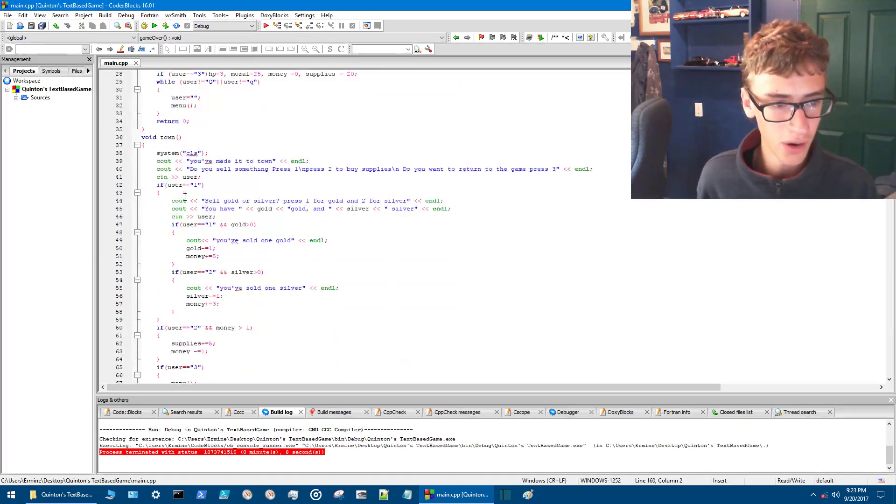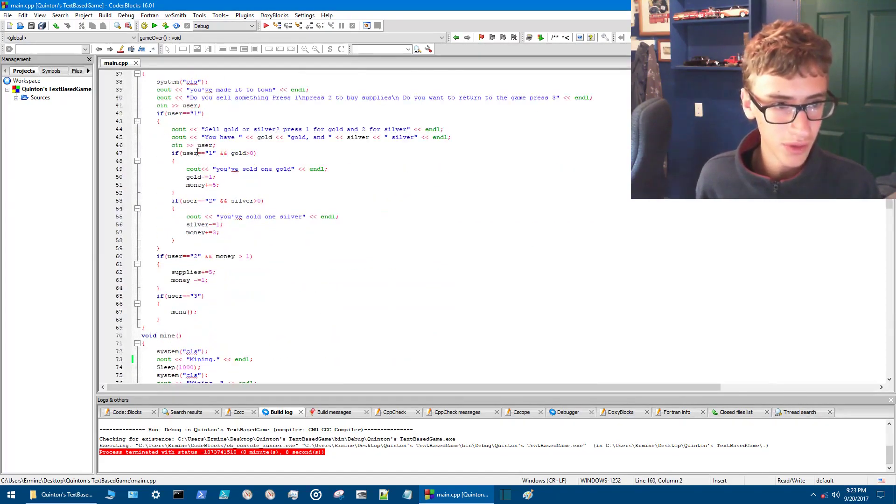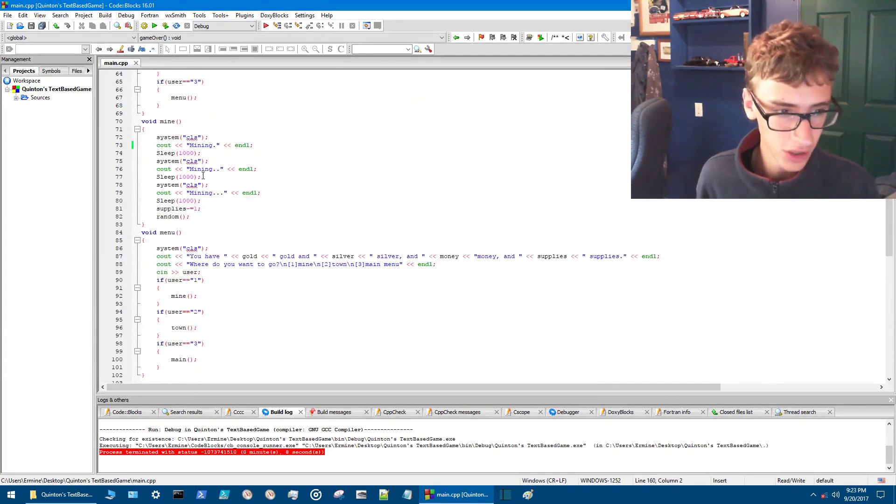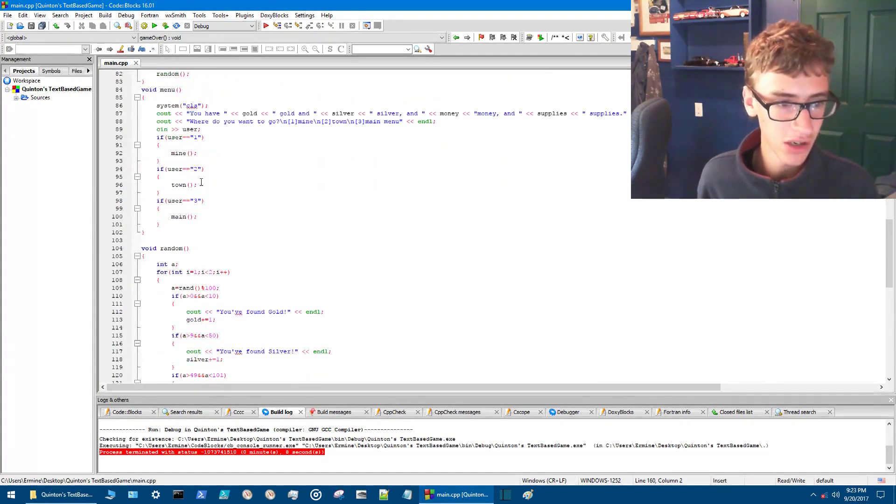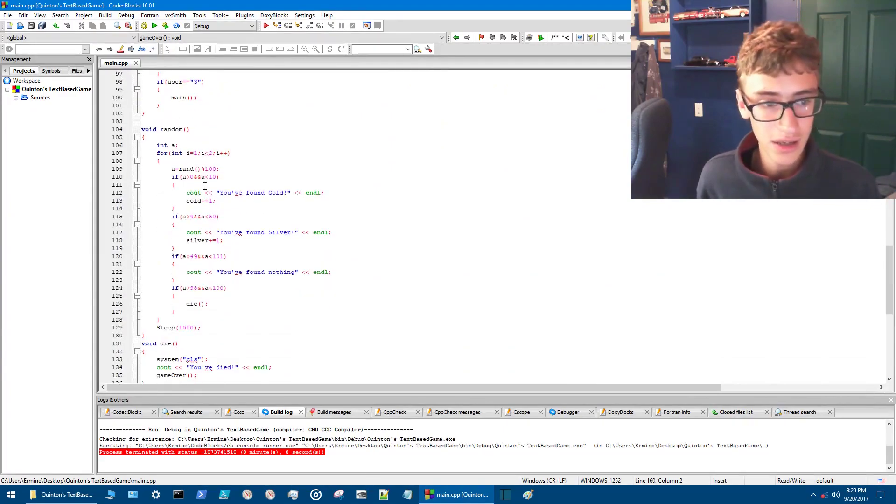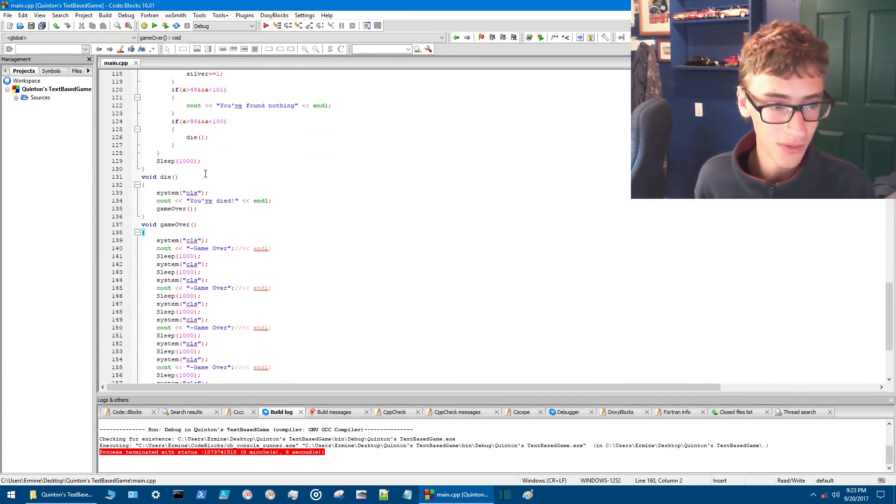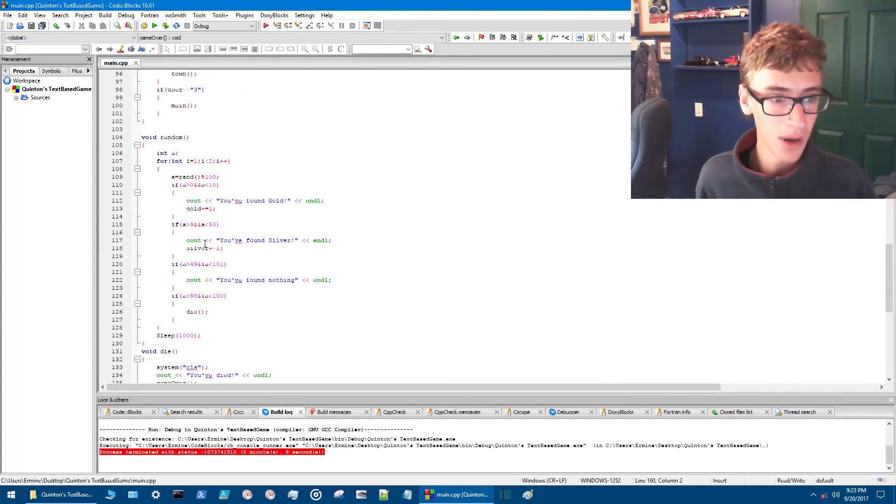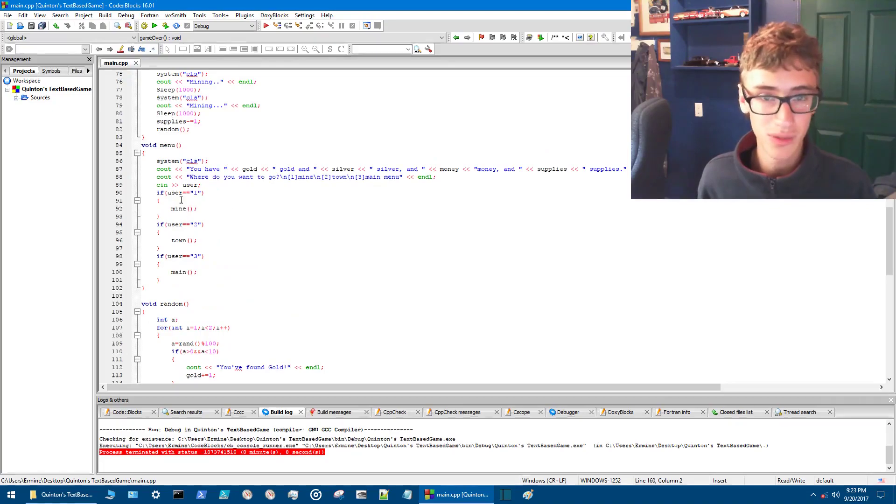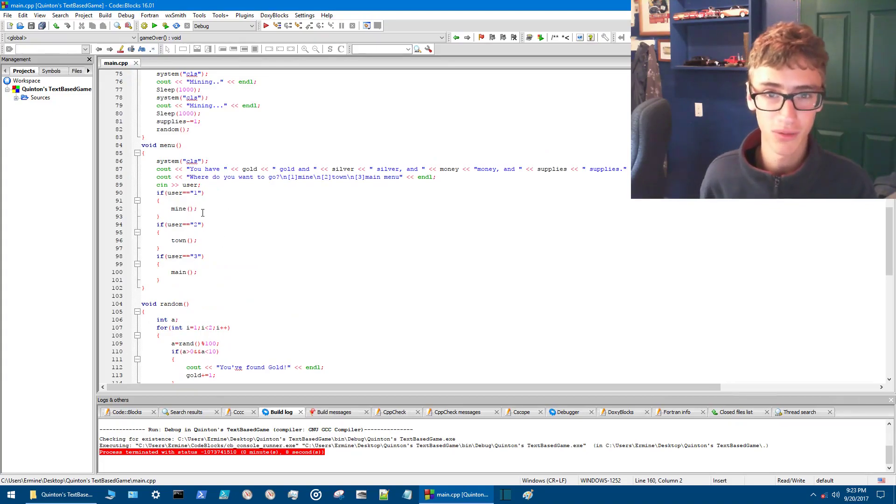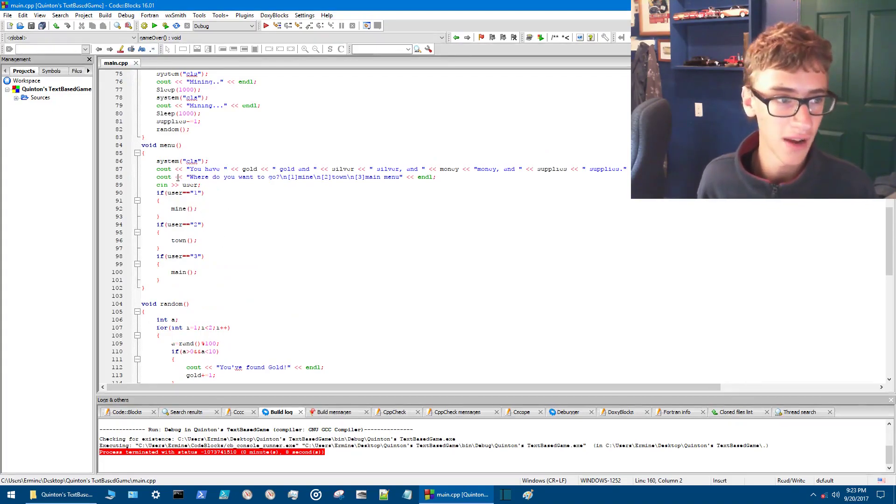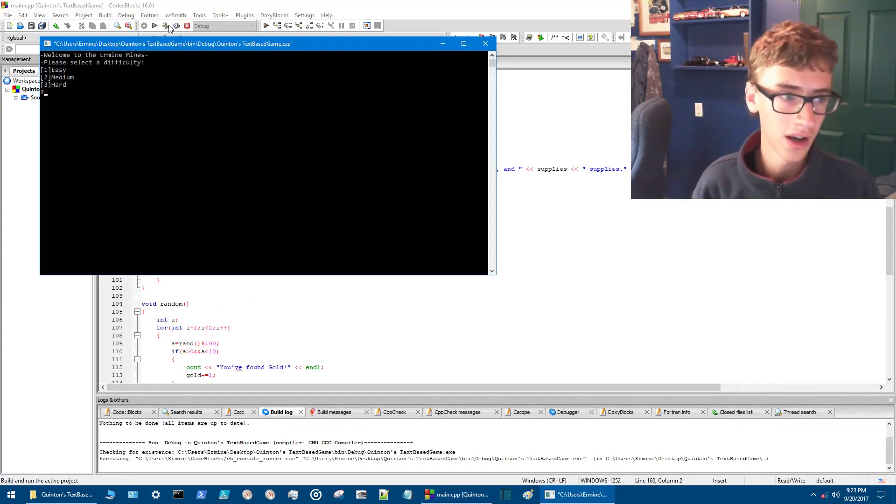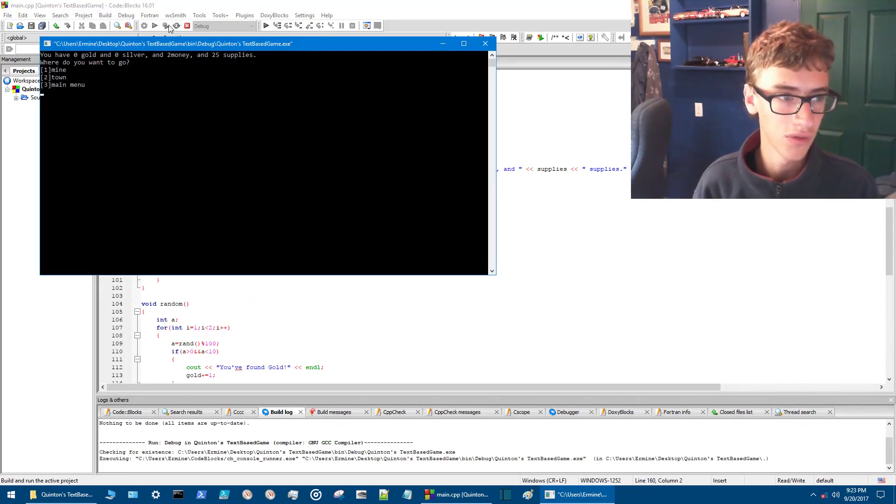We've got a store function here, mine function, menu function. Today we're going to really advance upon it. We're mainly going to advance upon this mining function here. We're going to add some graphics to that, so we'll just take a look at how far we've gotten so far.